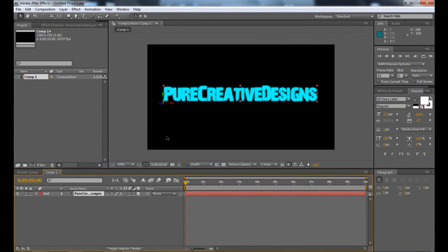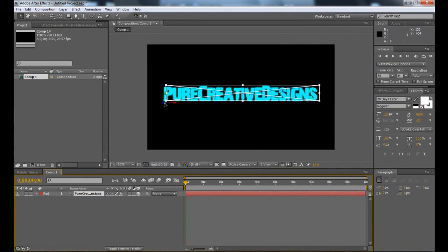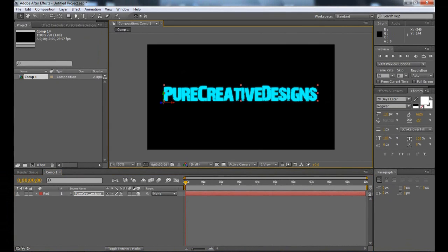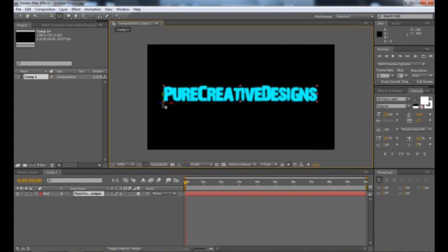I'm just going to click on it and take this over. Make sure you've got the correct tool selected here. I'm just going to take this to the middle, like so, and that should be alright.